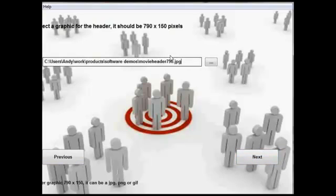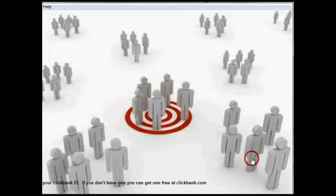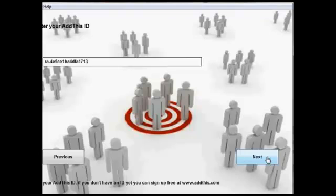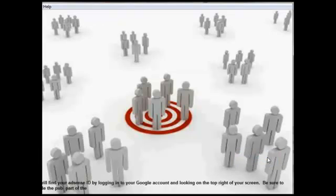You can choose your graphical header. You can pop in your affiliate IDs. You pop in the details of the articles that you want to use. And you hit a button and it builds it. And that's what this software does.